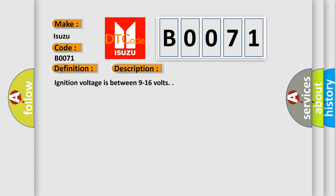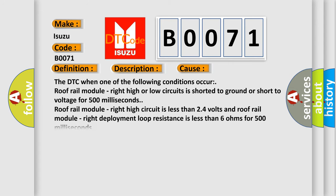This diagnostic error occurs most often in these cases. The DTC when one of the following conditions occur: Roof rail module right high or low circuits is shorted to ground or short to voltage for 500 milliseconds. Roof rail module right high circuit is less than 24 volts. Roof rail module right deployment loop resistance is less than 6 ohms for 500 milliseconds.